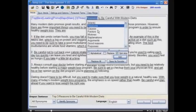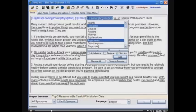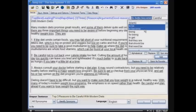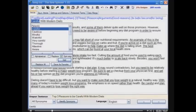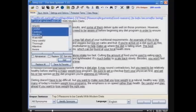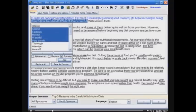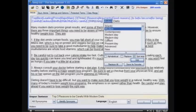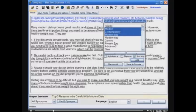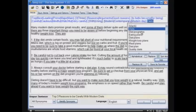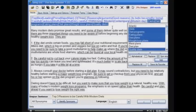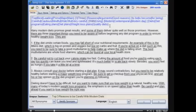Continuing through the title — three; reasons, arguments, good reasons; to be, to become, for being; careful, cautious, mindful, very careful, watchful; with, using; modern, contemporary, modern day; diets, diet programs, eating plans, diet plans, weight loss plans, quality diets. See how fast and easy that was?